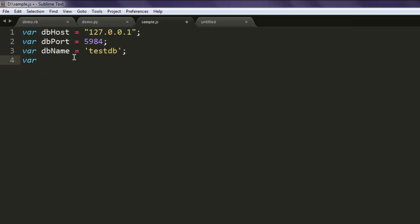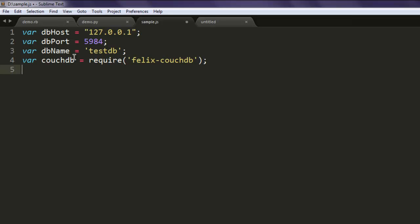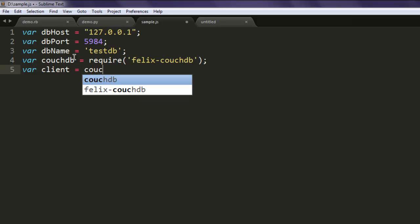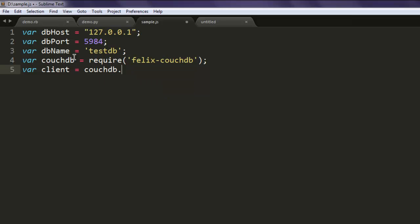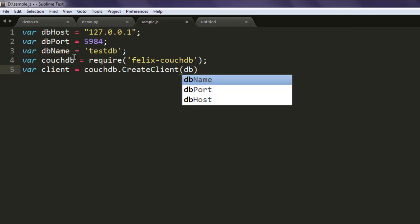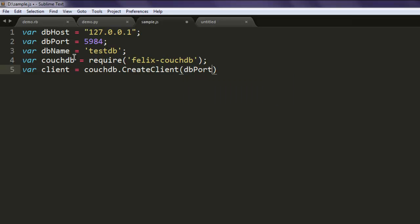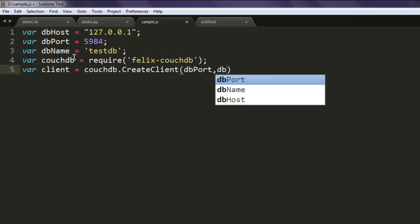Also CouchDB variable which will call for felixcouchdb module that we just installed, and then client variable that calls for CouchDB create client, then db port and db host.